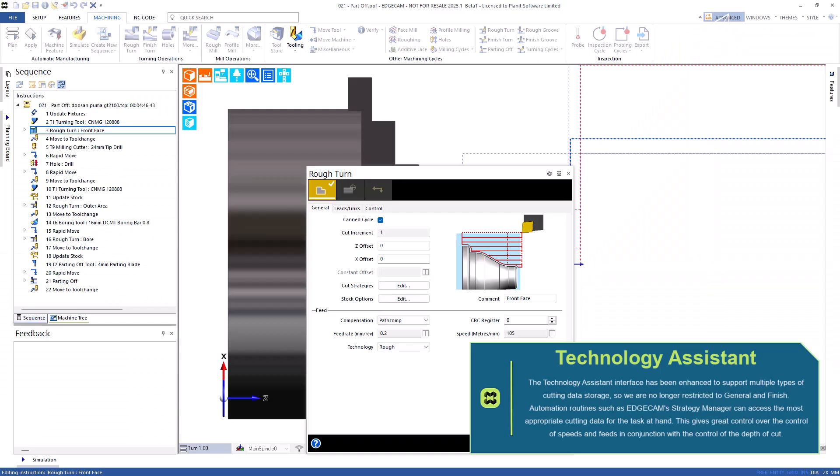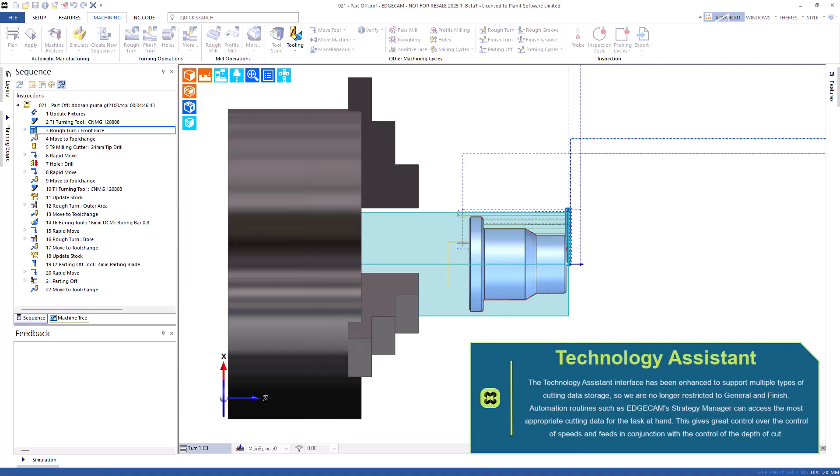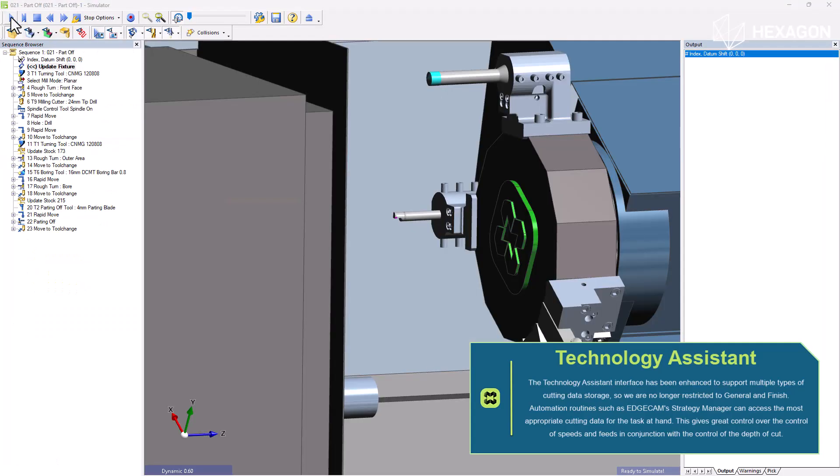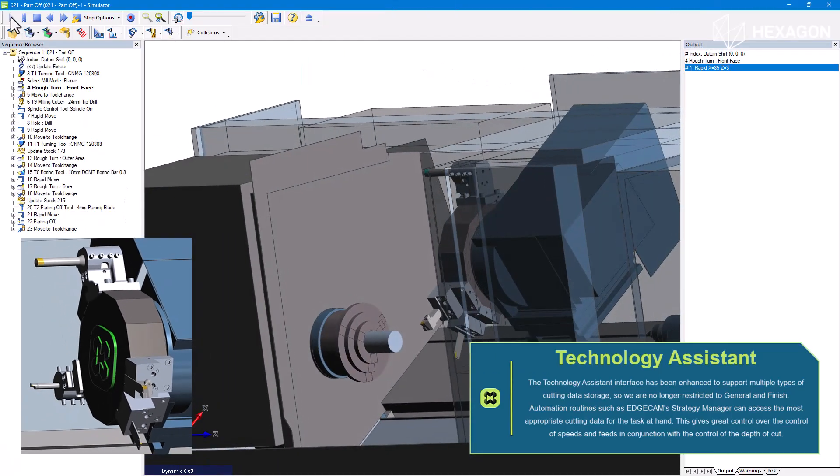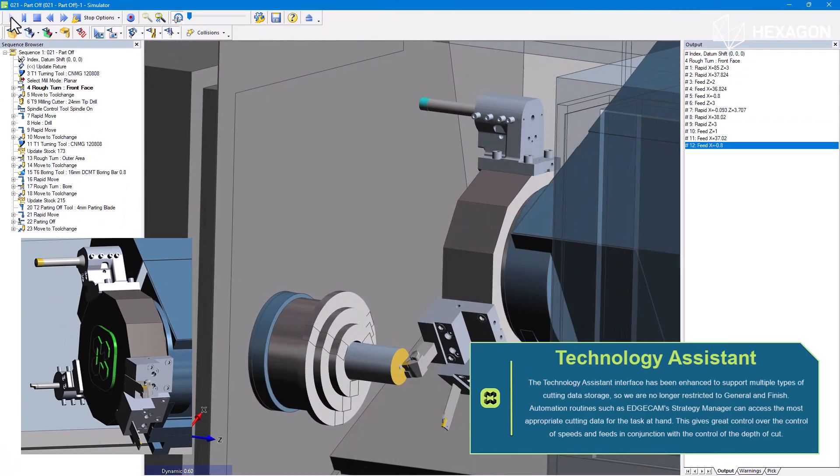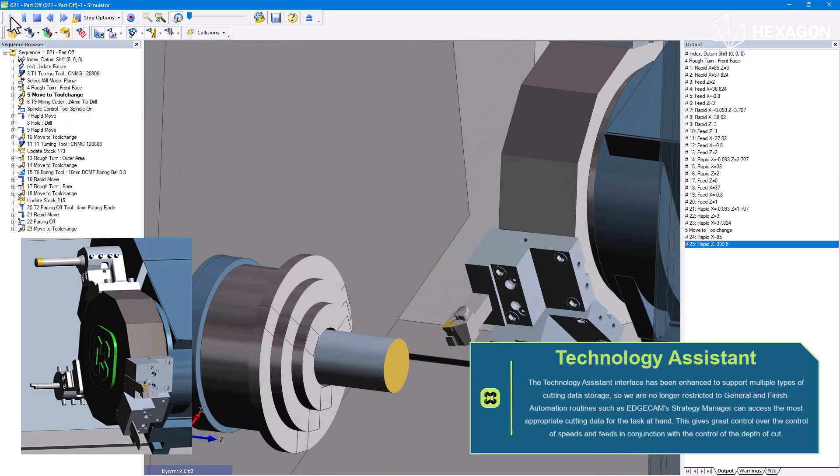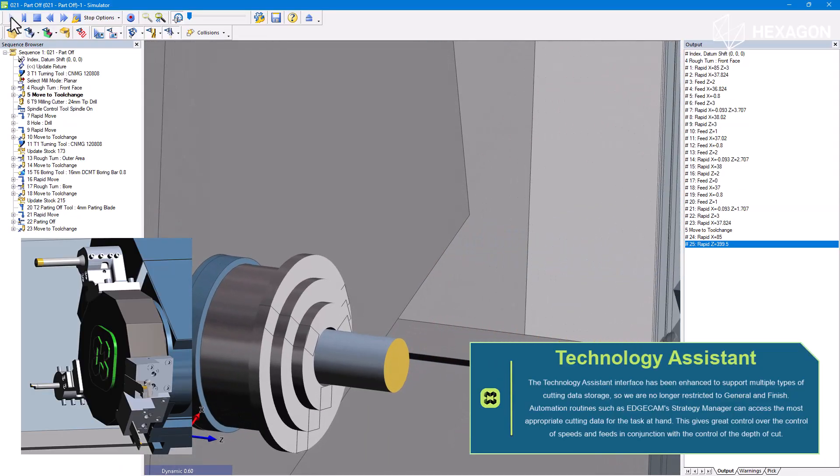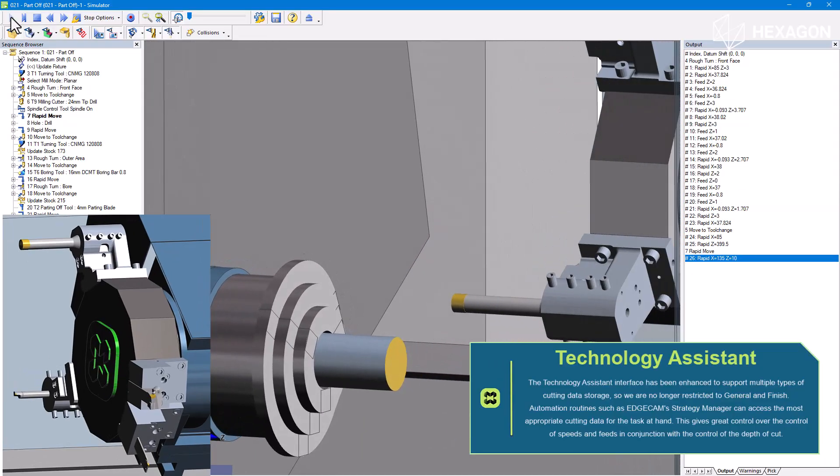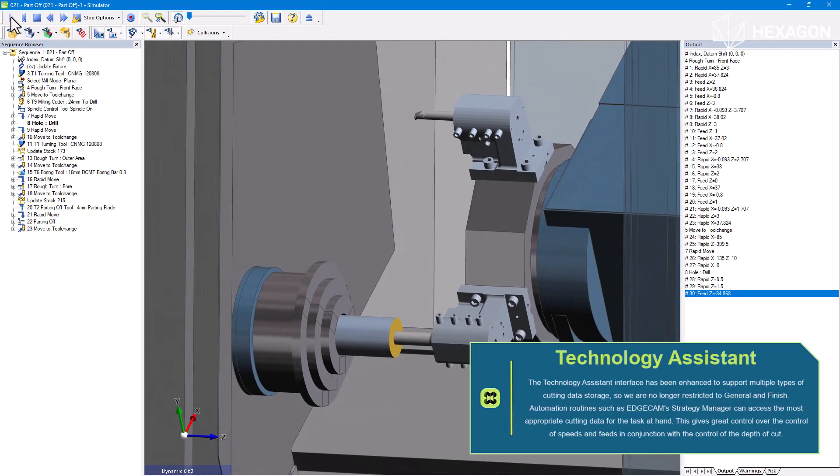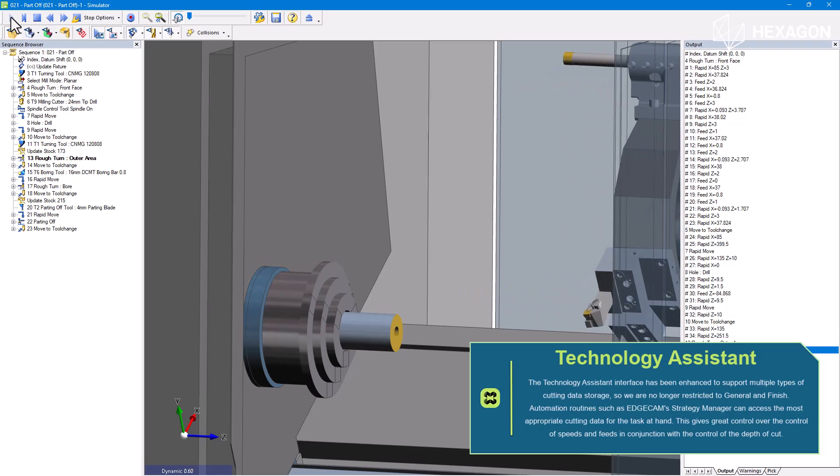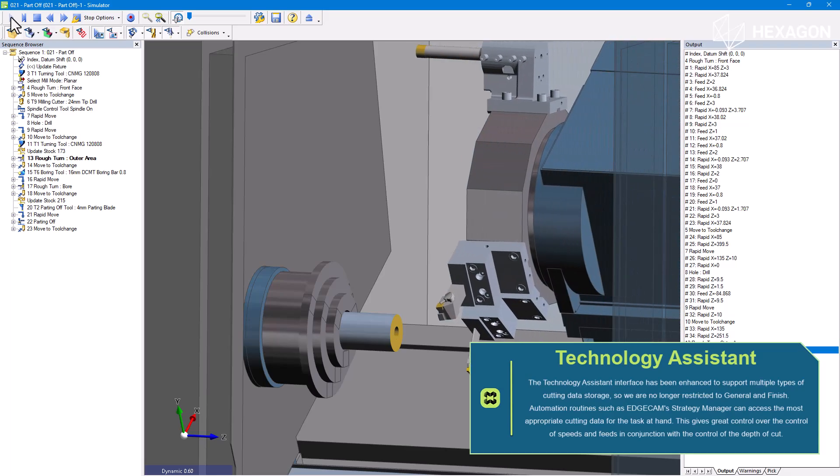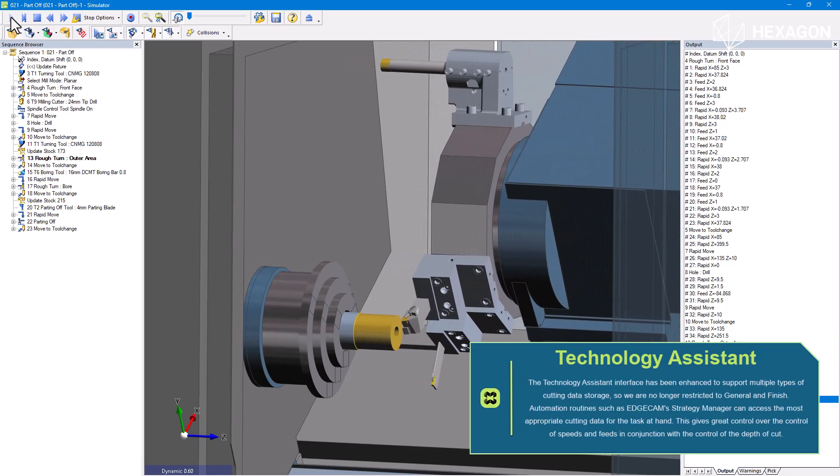The technology assistant interface has been enhanced to support multiple types of cutting data storage, so we are no longer restricted to general and finish. Automation routines such as Edgecam's strategy manager can access the most appropriate cutting data for the task at hand. This gives great control over speeds and feeds in conjunction with the depth of cut.